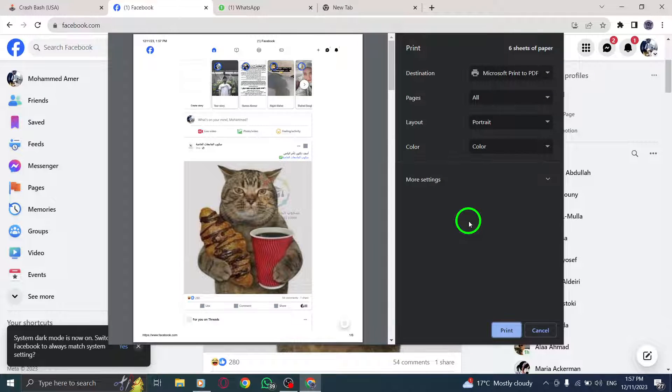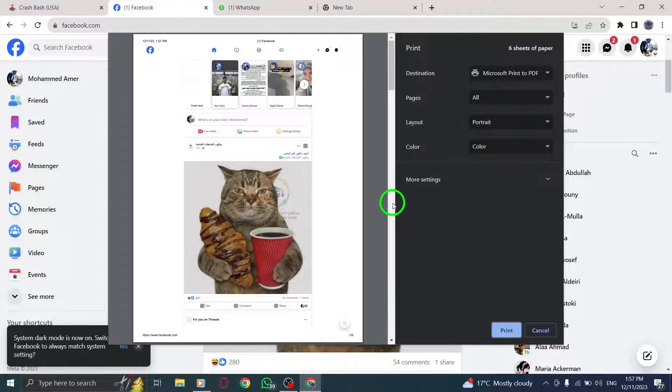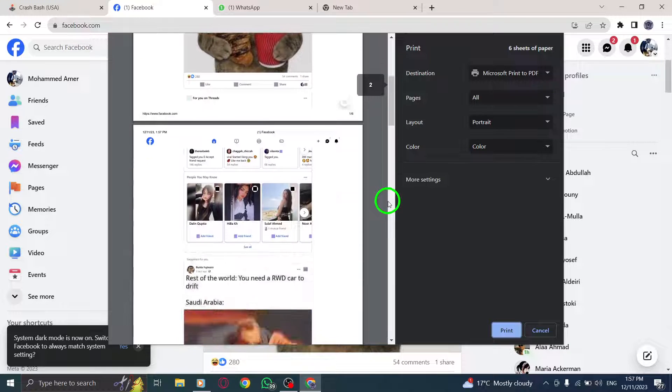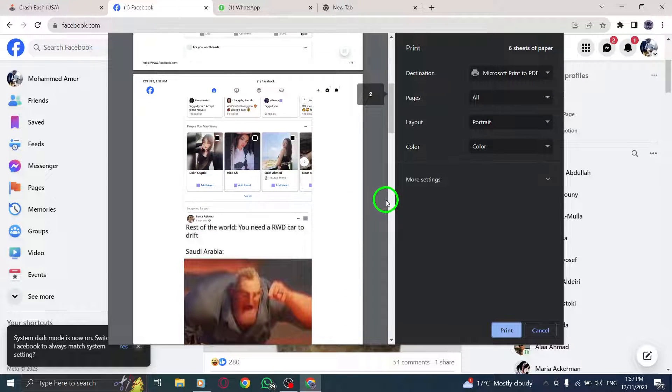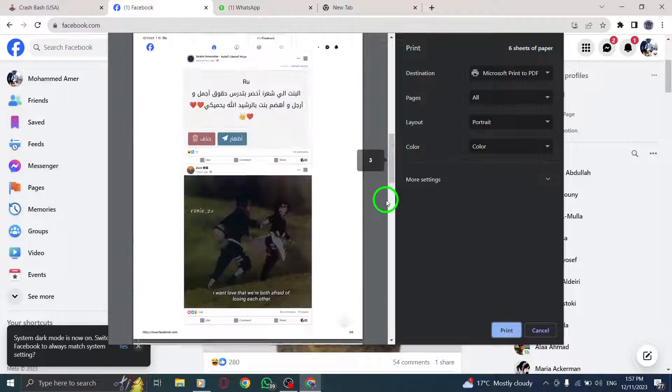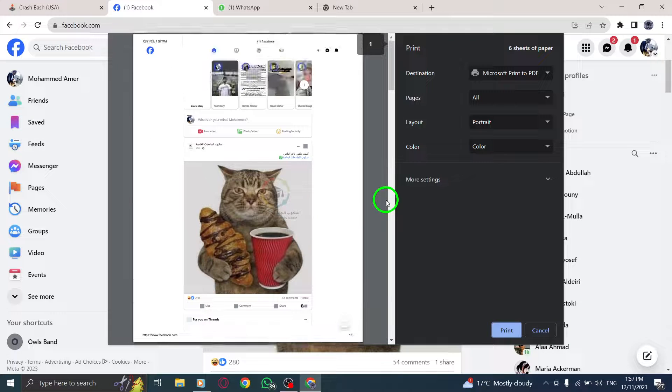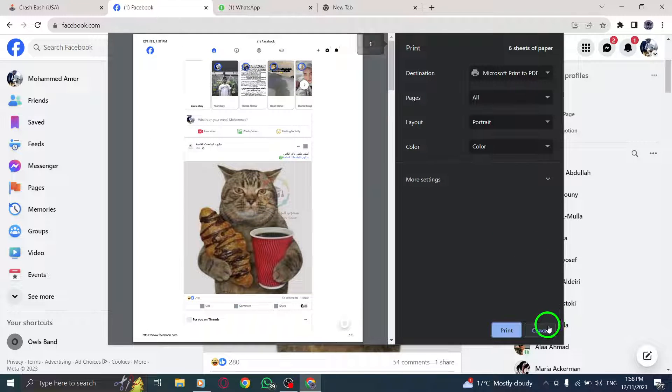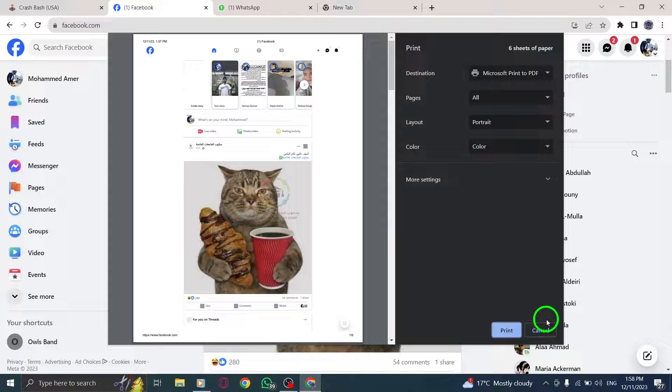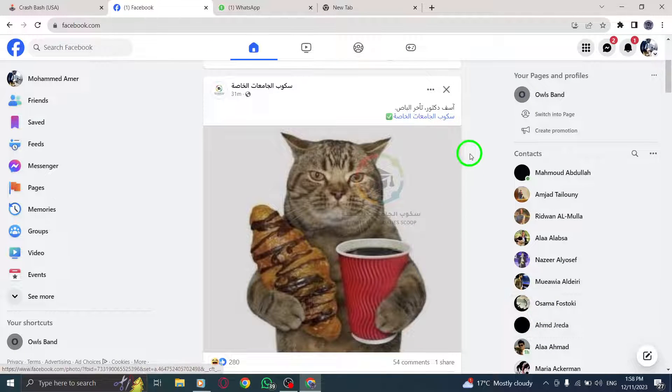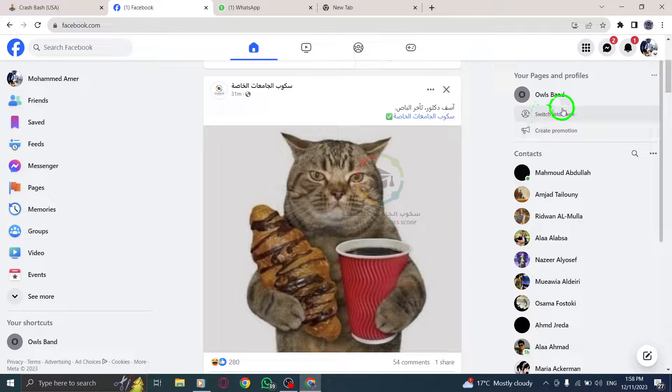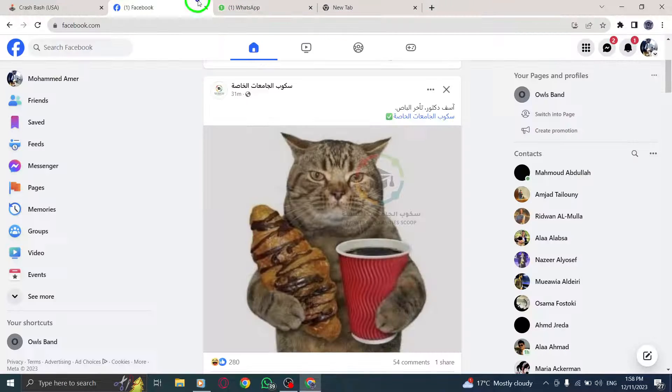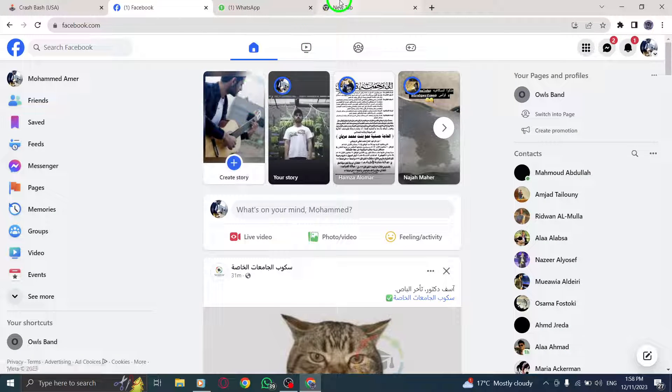Printing a Facebook page allows you to keep a physical copy of important posts, memories, or any other content you cherish. That's all for this tutorial on how to print a Facebook page on your PC. We hope you found this guide helpful in preserving your Facebook memories. Don't forget to subscribe to our channel for more informative tutorials. Happy printing!